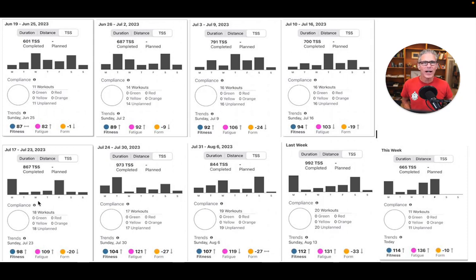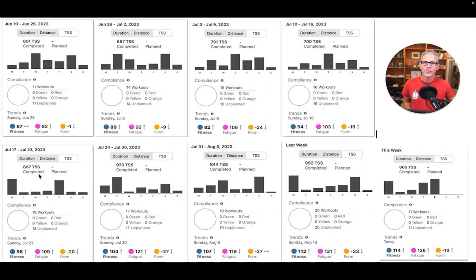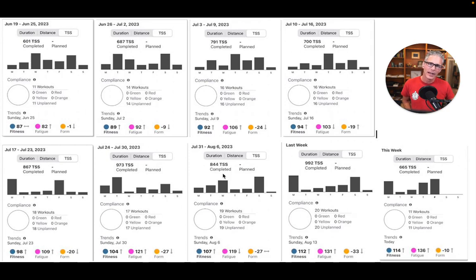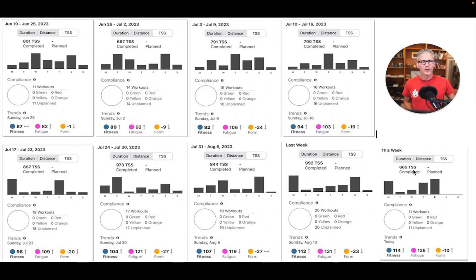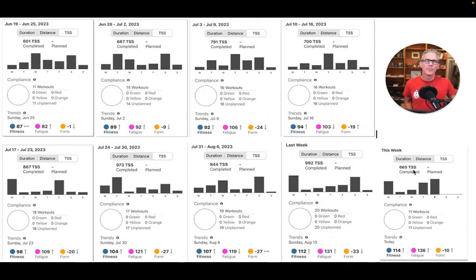And then in these final weeks, you'll see it goes about 850, 975, 850, 1000, and then 5 days at about 650 points. And the points is just a way to measure your load.